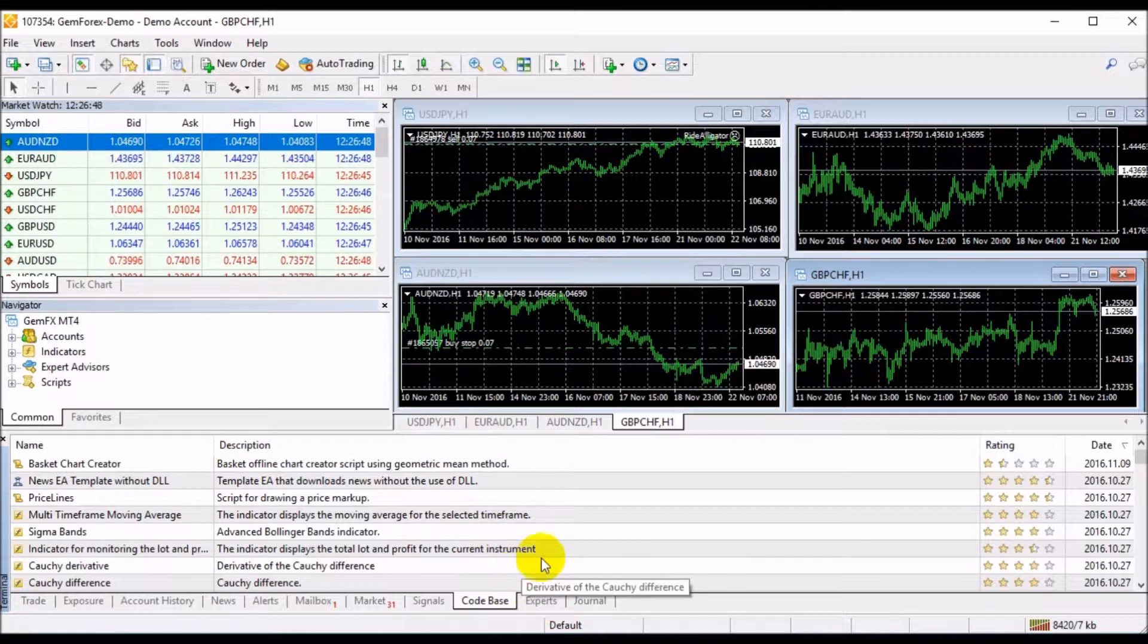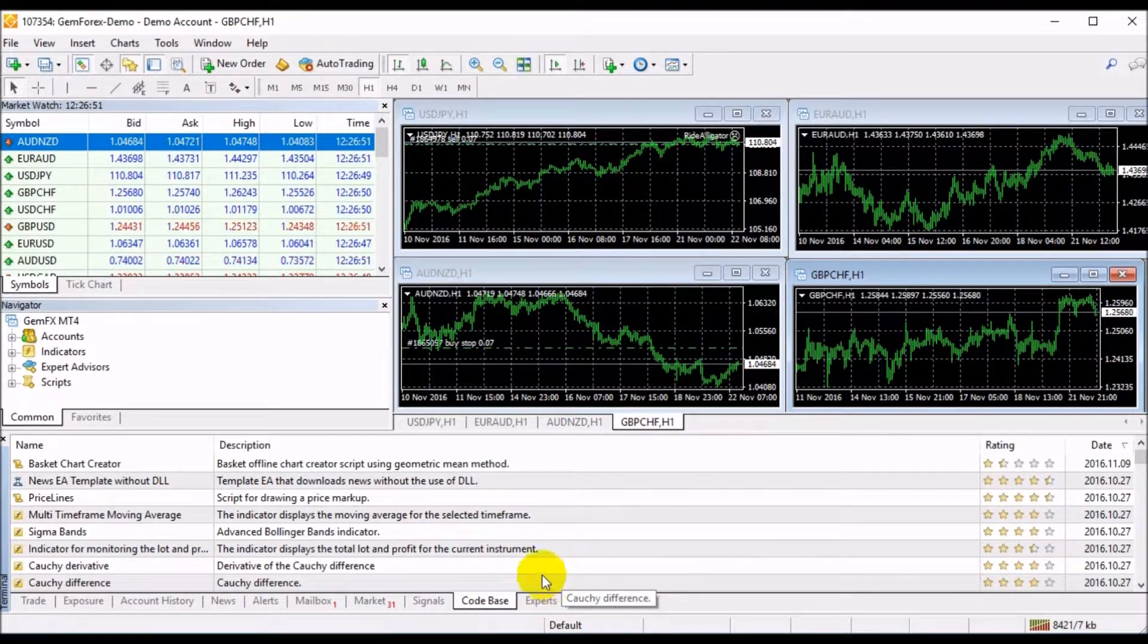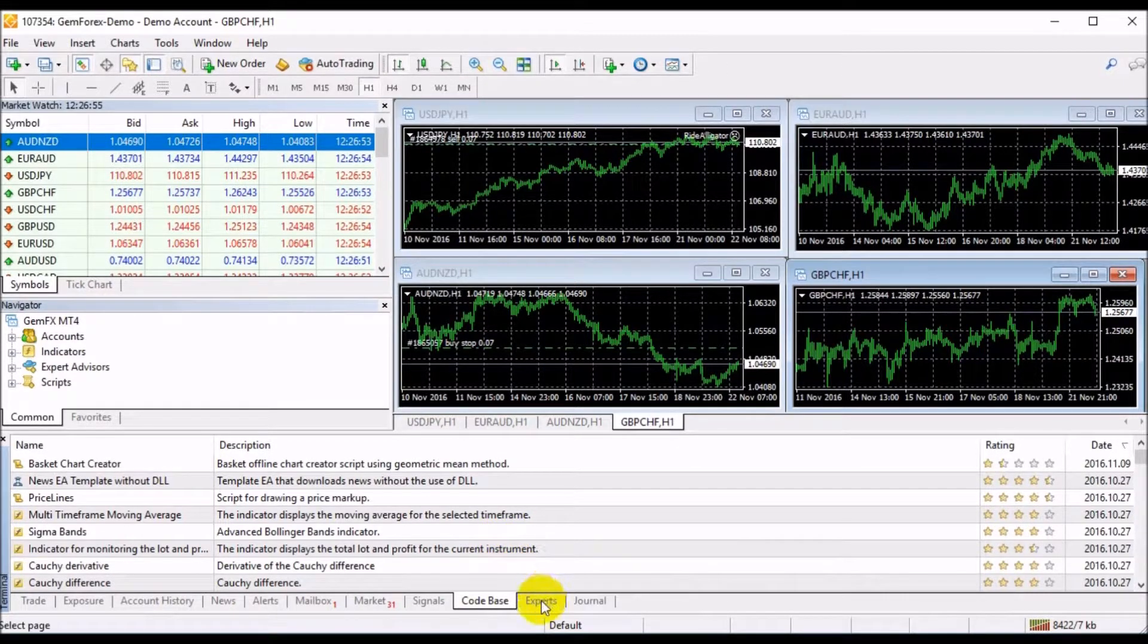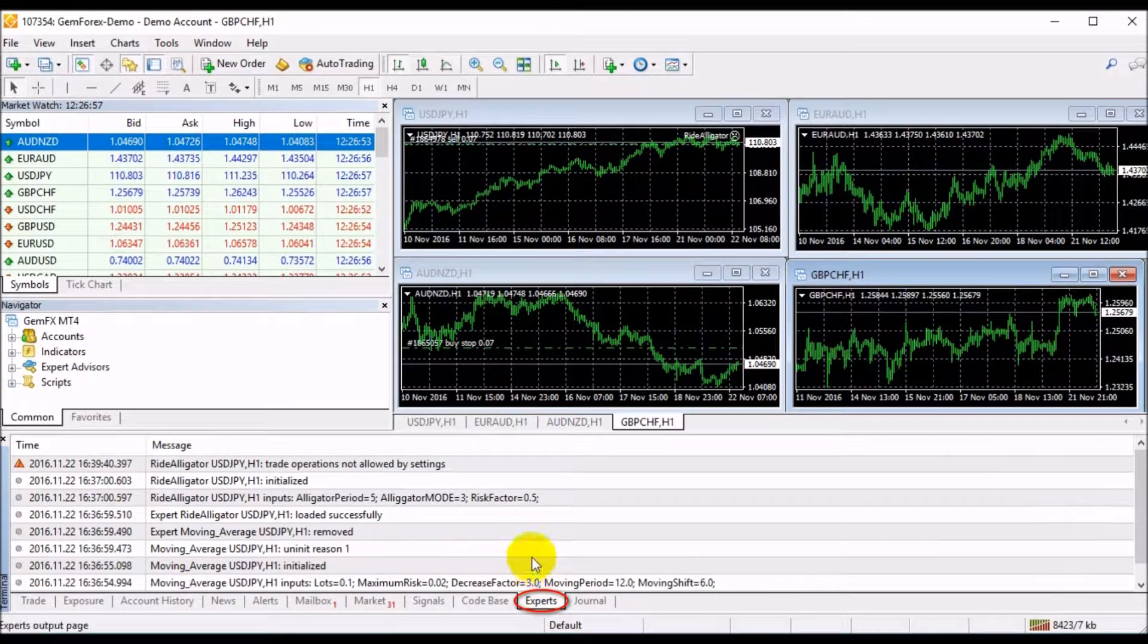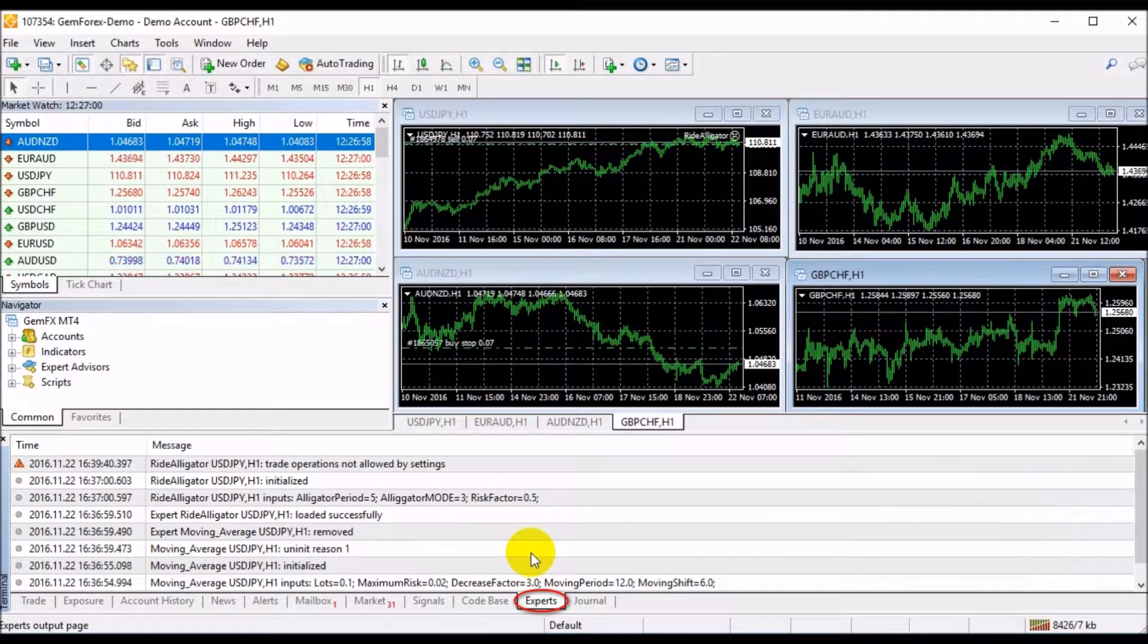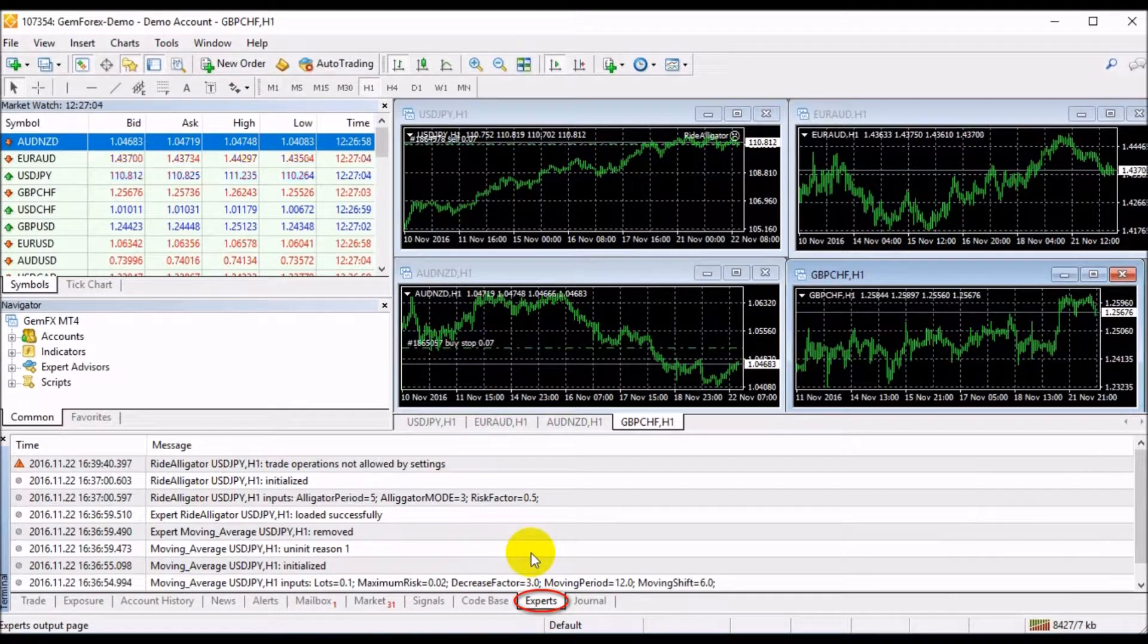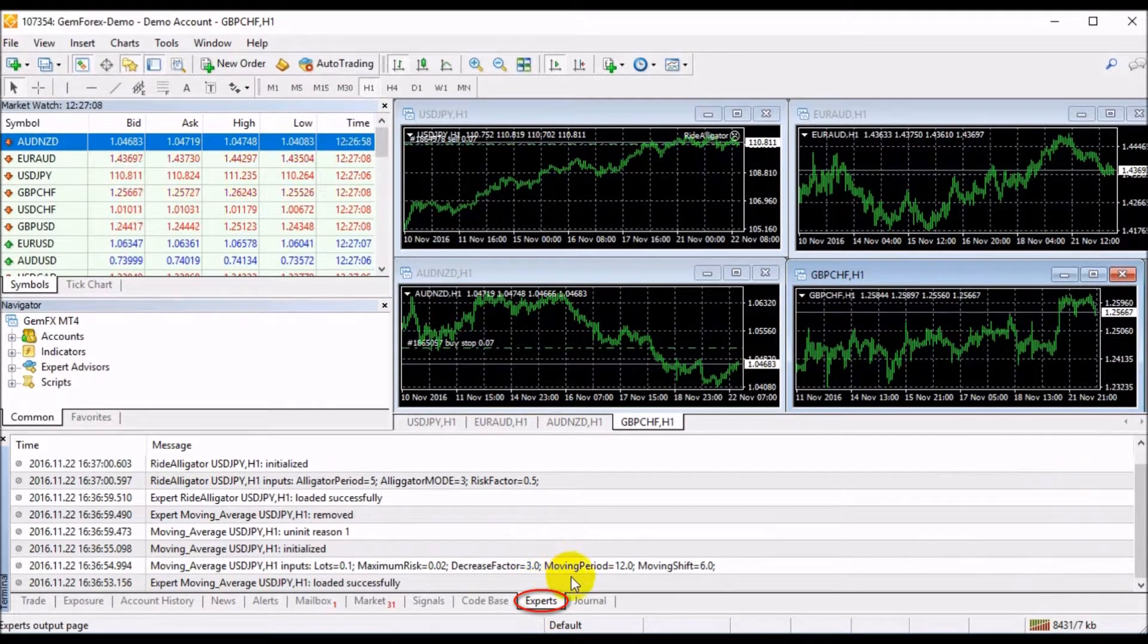Selecting a necessary MQL4 application at this tab, you can download it and attach it to the chart right away. The Expert tab displays information about the functioning of the attached expert advisor that allows auto-trading. The description of how to create and use experts will be guided in several tutorial sessions.